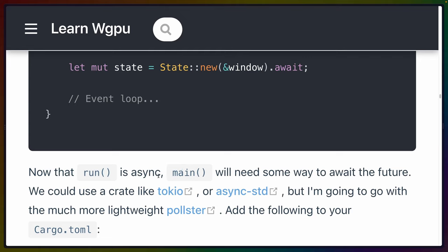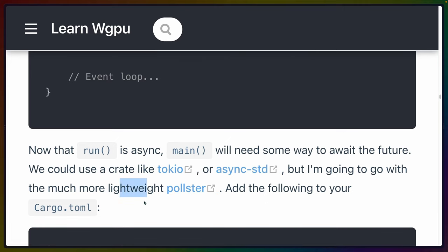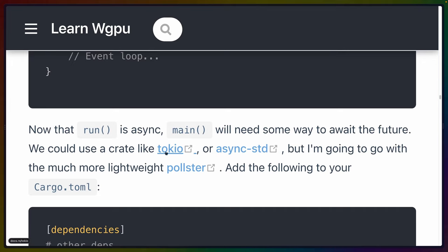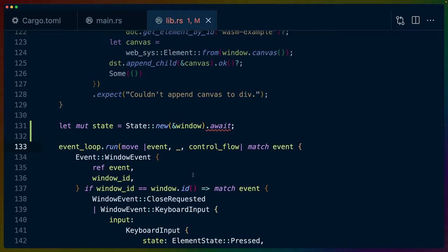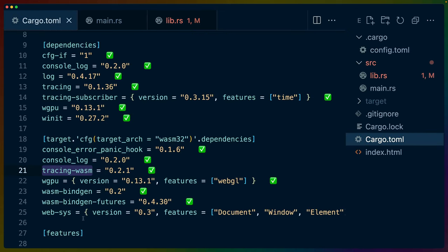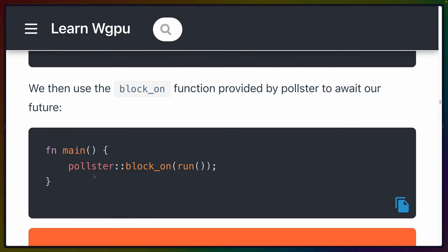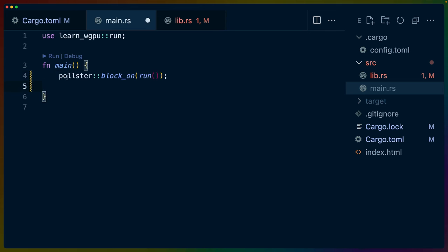Now that run is async, we need some way to await the future. We could use Tokio or async-std, but the tutorial goes with the more lightweight pollster. I'd love to see an explanation of why not Tokio — it's the gold standard for async runtimes. We add pollster 0.2 to our dependencies. In main, instead of calling run directly, we use pollster::block_on(run()), which runs an async function and blocks execution until it returns.